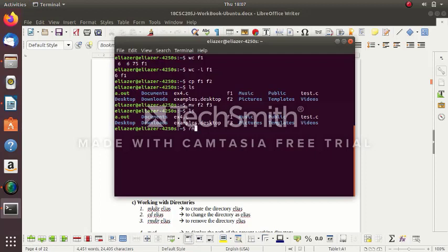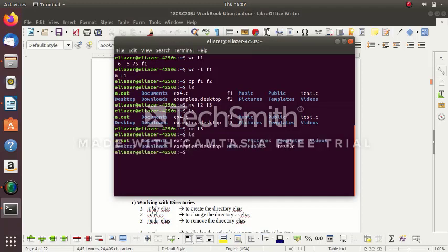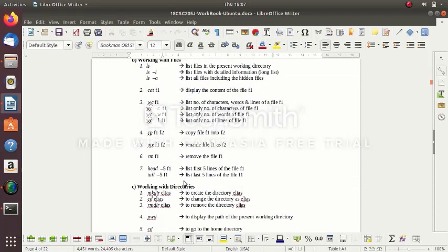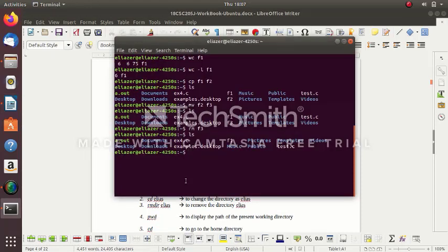To delete a file, we use 'rm'. I'm going to delete the file f3: 'rm f3'. Now put 'ls' — you see f3 has been removed. Next are the head and tail commands. The head command displays the top lines of the file.